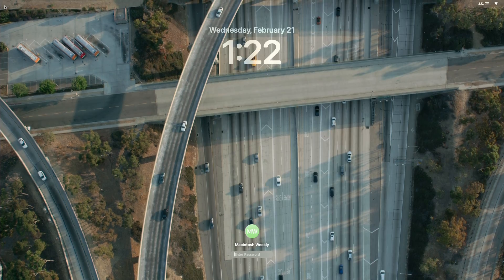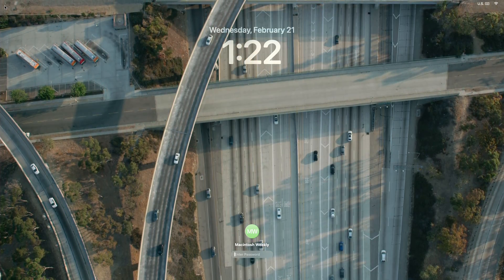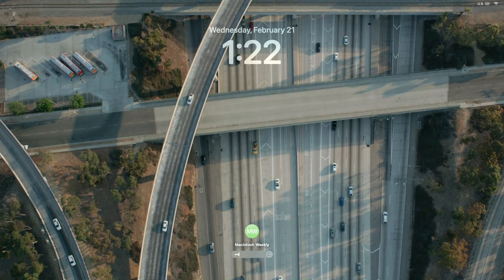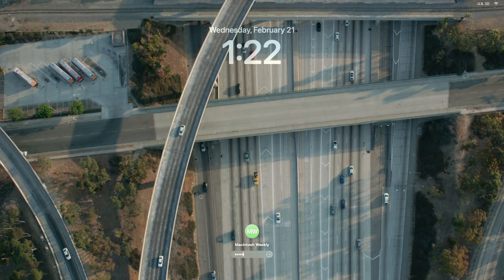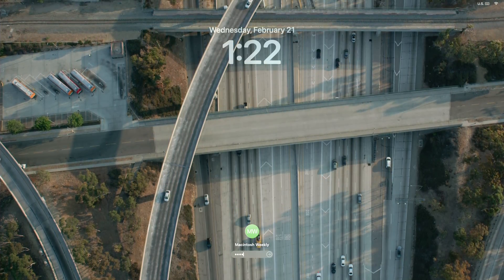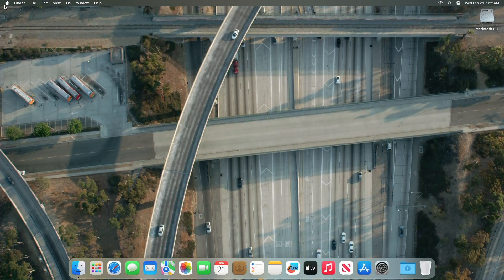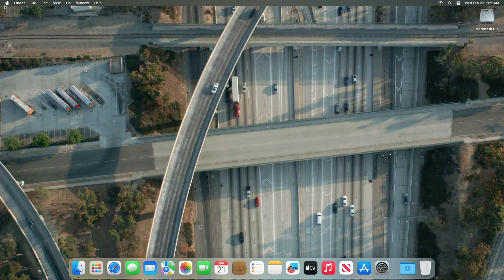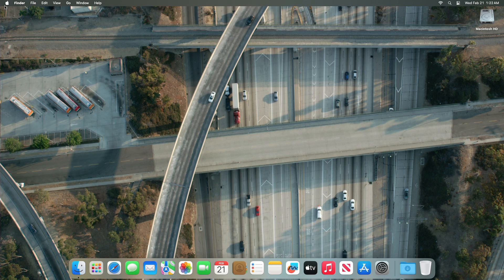Hey guys, welcome to Macintosh Weekly. Today this video is about the macOS Sonoma 14.4 Beta 4 update. If you're new to the channel, make sure to subscribe. And now let's begin.